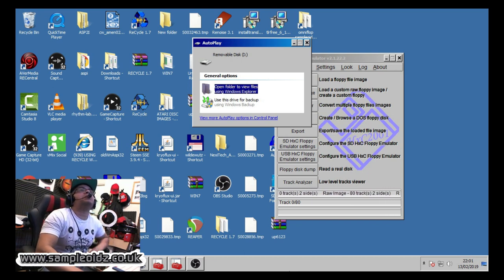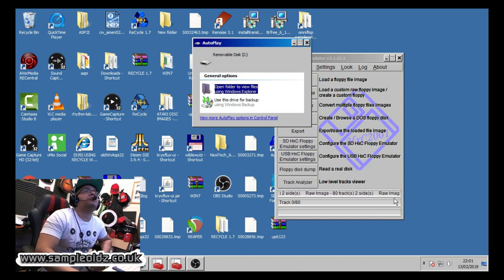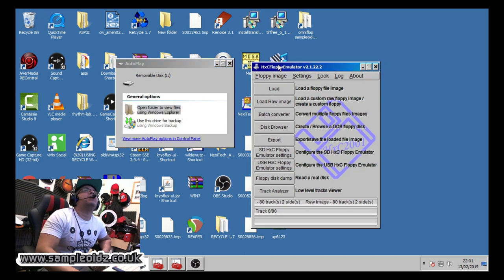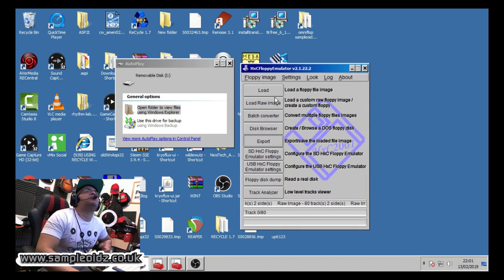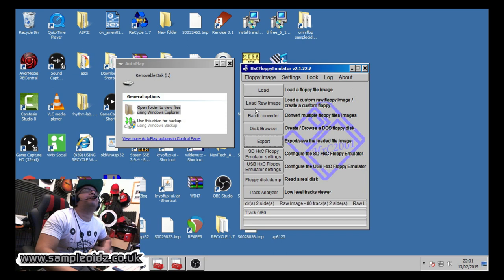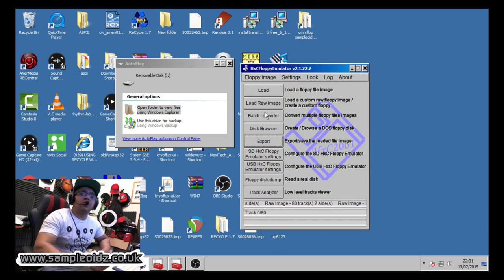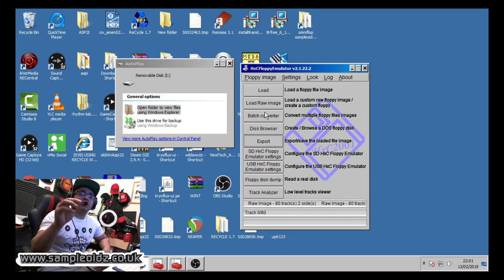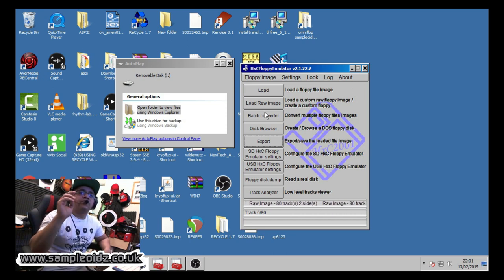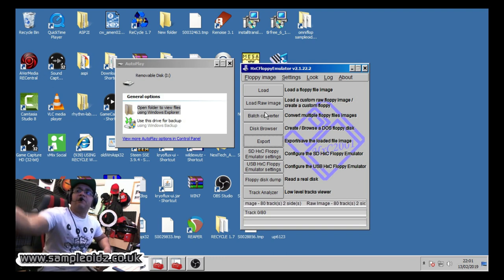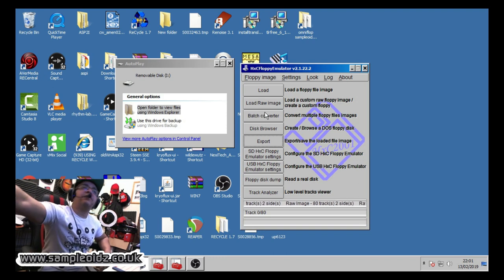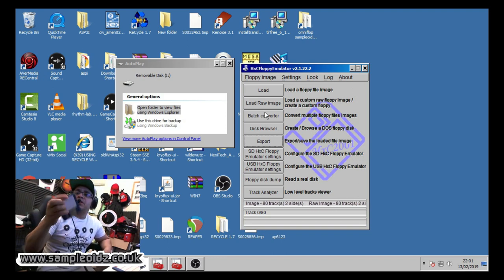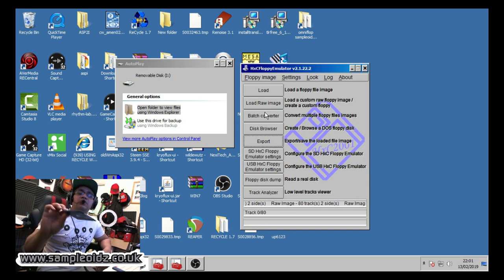So on the screen here we've got the HXC emulator software. I haven't actually explored all the functions on this software, but I want to show you how I get my discs from Akai format to HXC format.